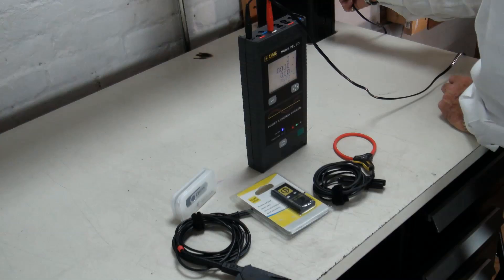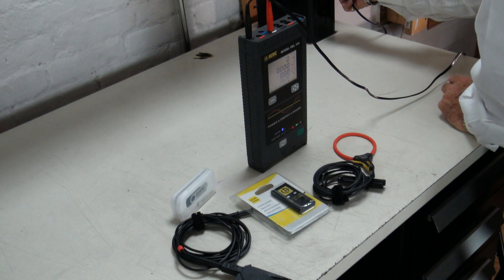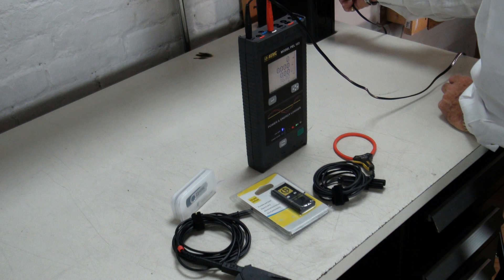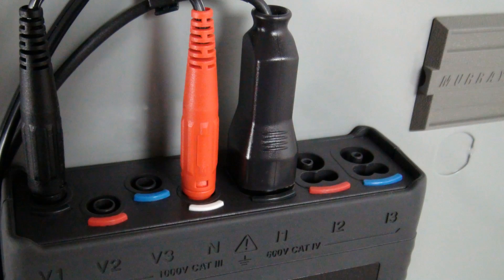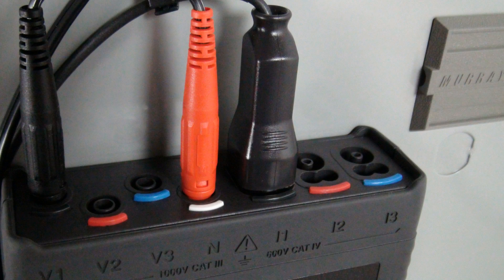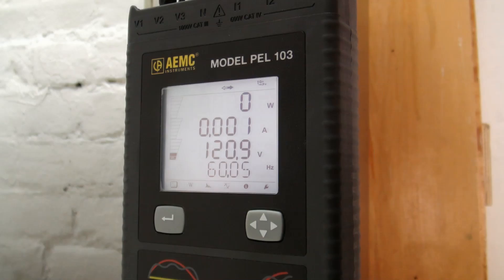It measures VA hours, watt hours, var hours, and total phase per second and source load indication. It allows us to measure energy values, both total and per phase, at a one second rate. And we can also tell it whether it's source versus load.